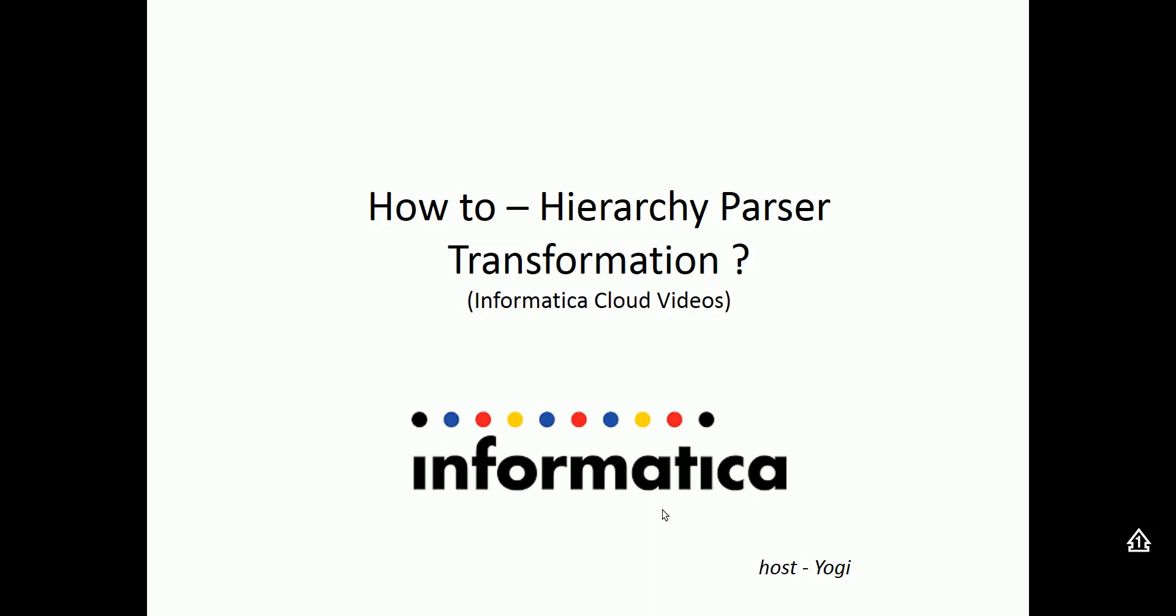Welcome to Informatica Cloud videos. Today in this video, we will have a walkthrough on how to use hierarchy parser transformation in Informatica Cloud Mapping Designer.